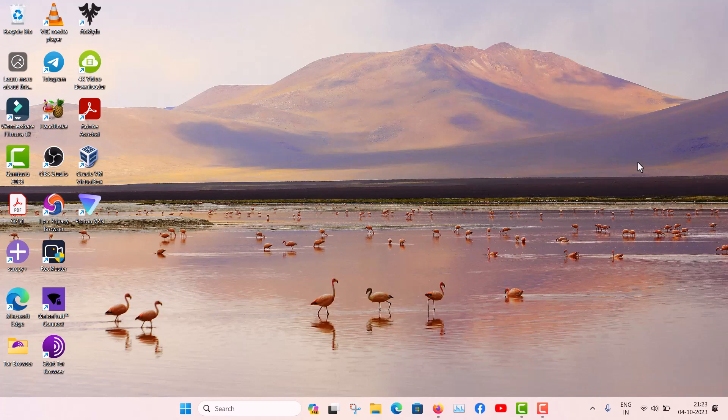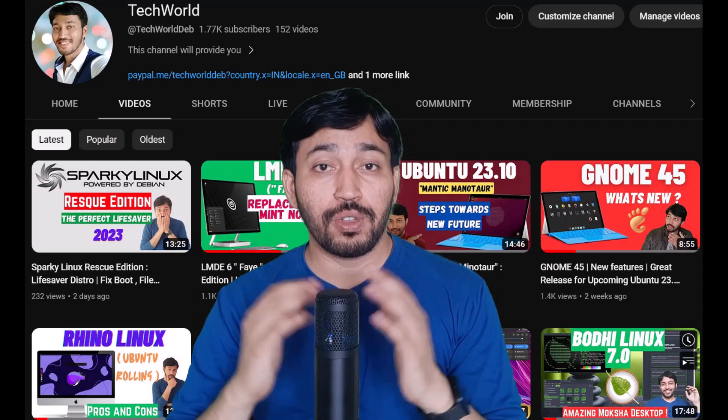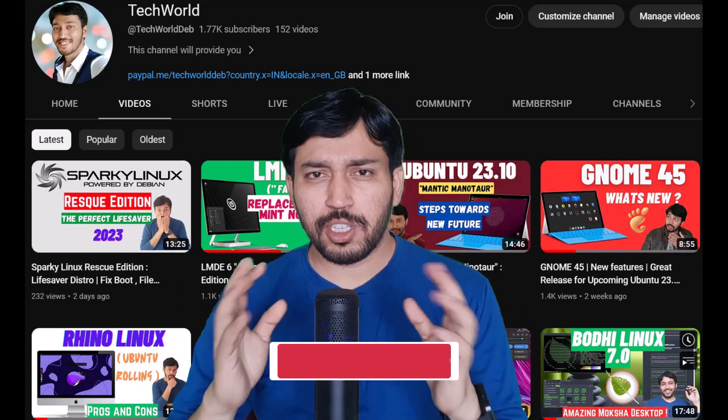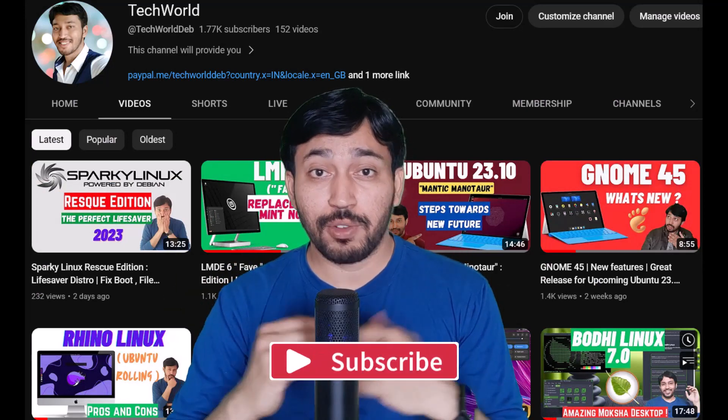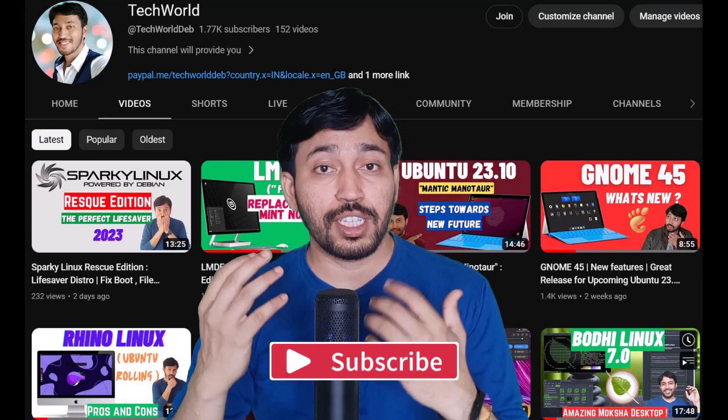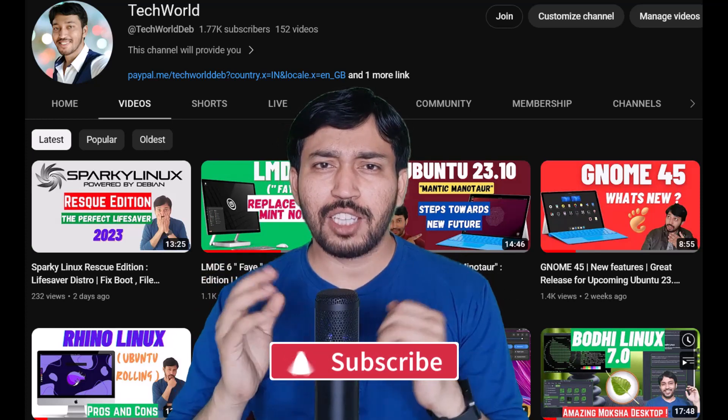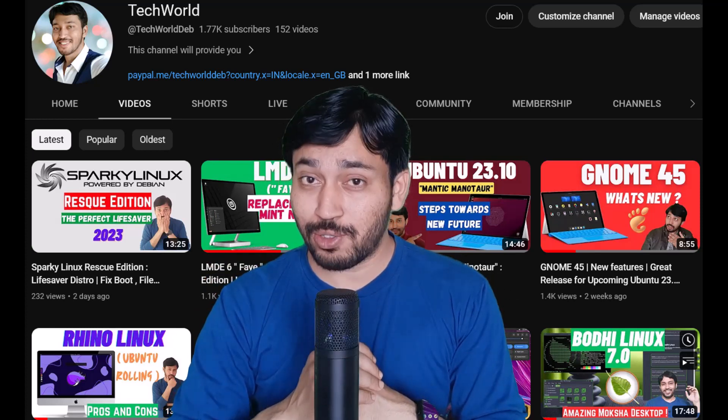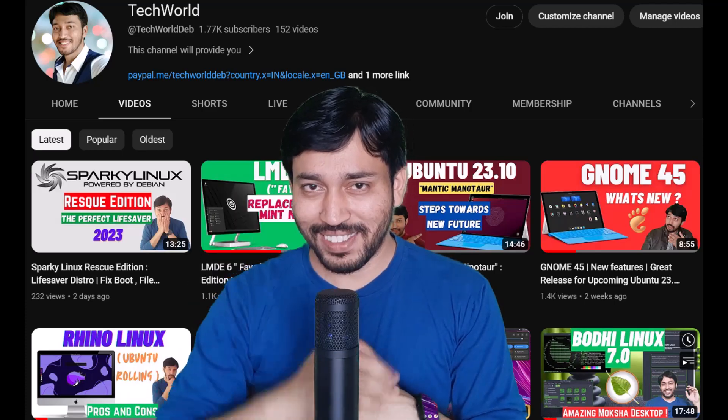If this video is helpful for you, then share it to your friends and subscribe to the channel. Hit the notification bell icon. You can join me on Send Super Thanks. Thanks for watching guys, see you in the next video very soon. Till then take care and goodbye.